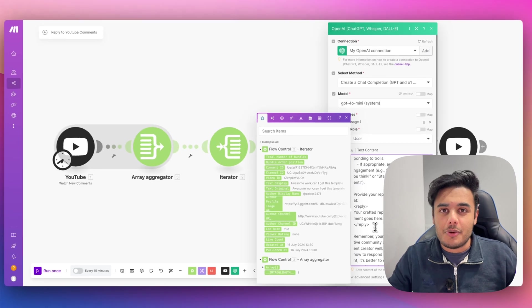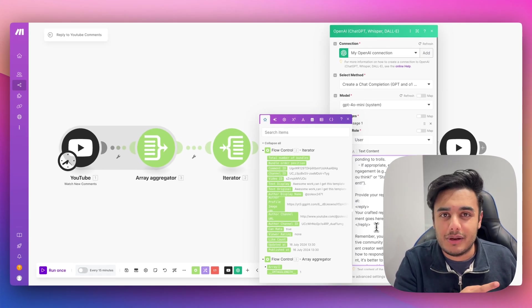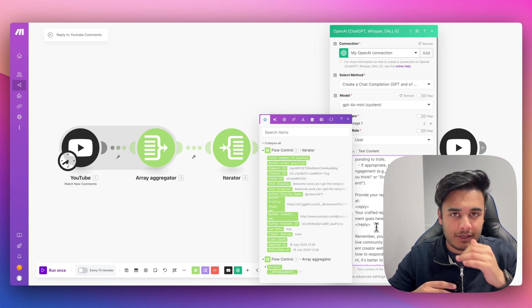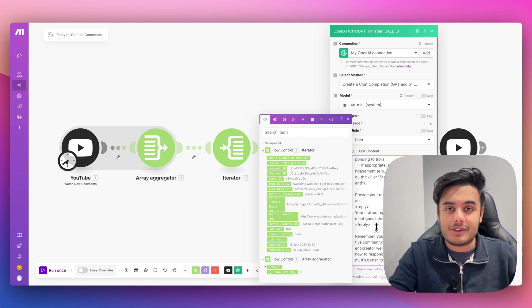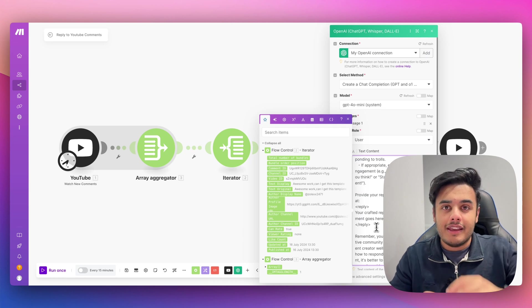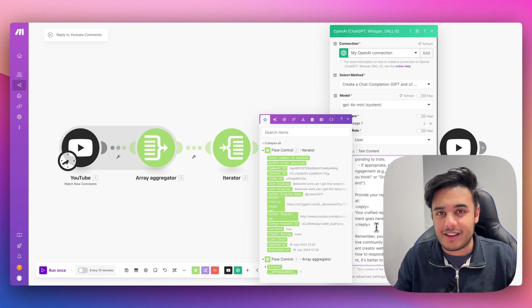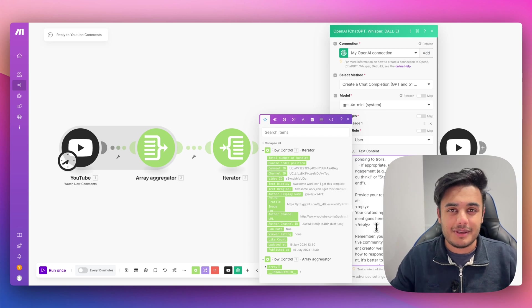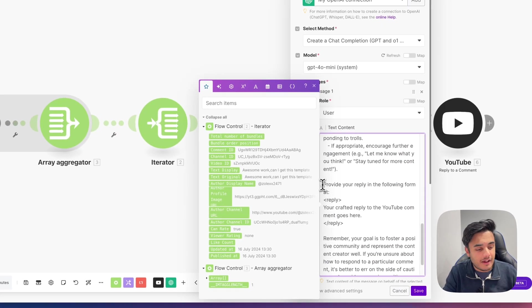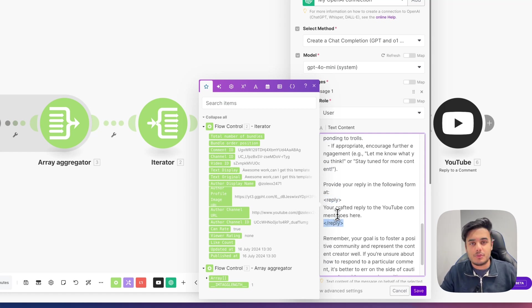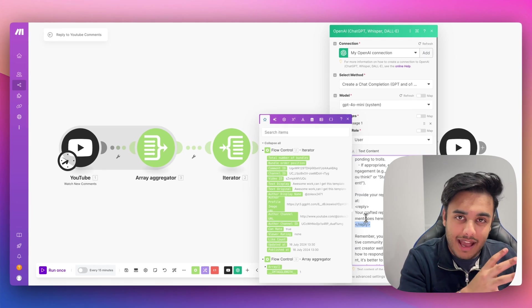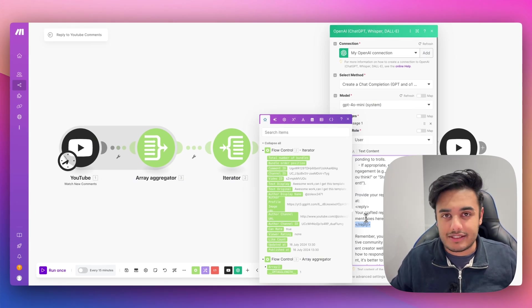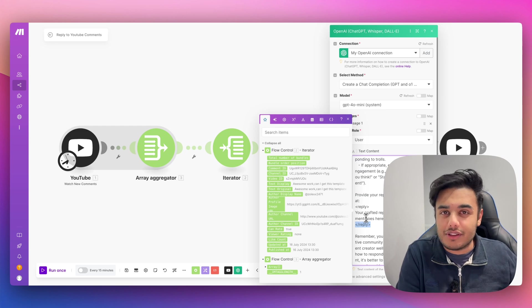We also don't want the other things that ChatGPT might respond with like, oh, here's a response to this YouTube comment and then actually give us the response. Because when we pass that into the future modules, it's going to respond to that comment like, here is the response to this comment, and then actually give the response, which kind of looks like an AI has gone and generated this response, which isn't great. So that's why we have this section here, which is provide your reply in the following format. And then we put it in these tags here, reply and reply. This means we can actually go and separate out the actual reply section from anything else the AI has said when giving us the response to the comment.